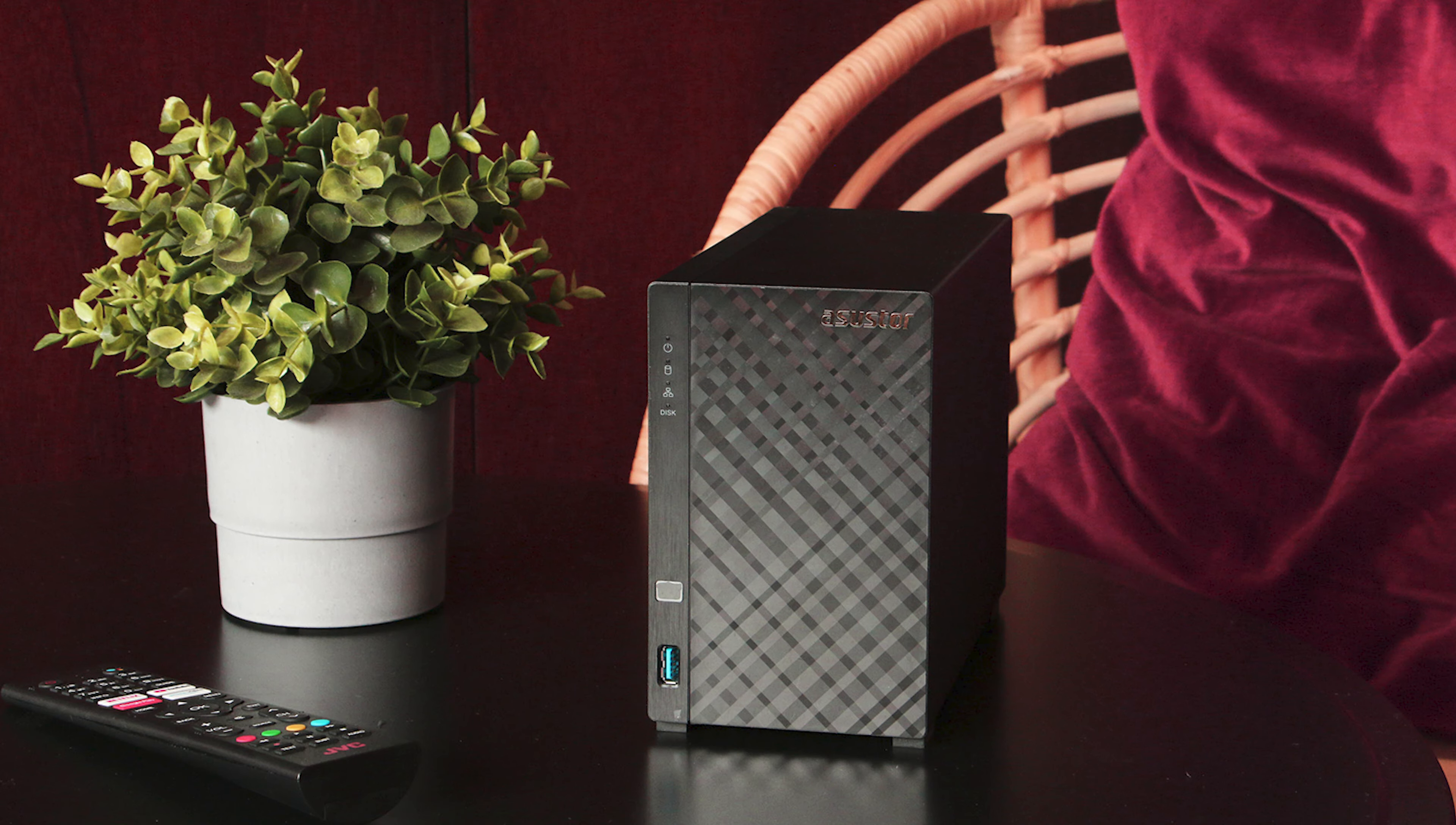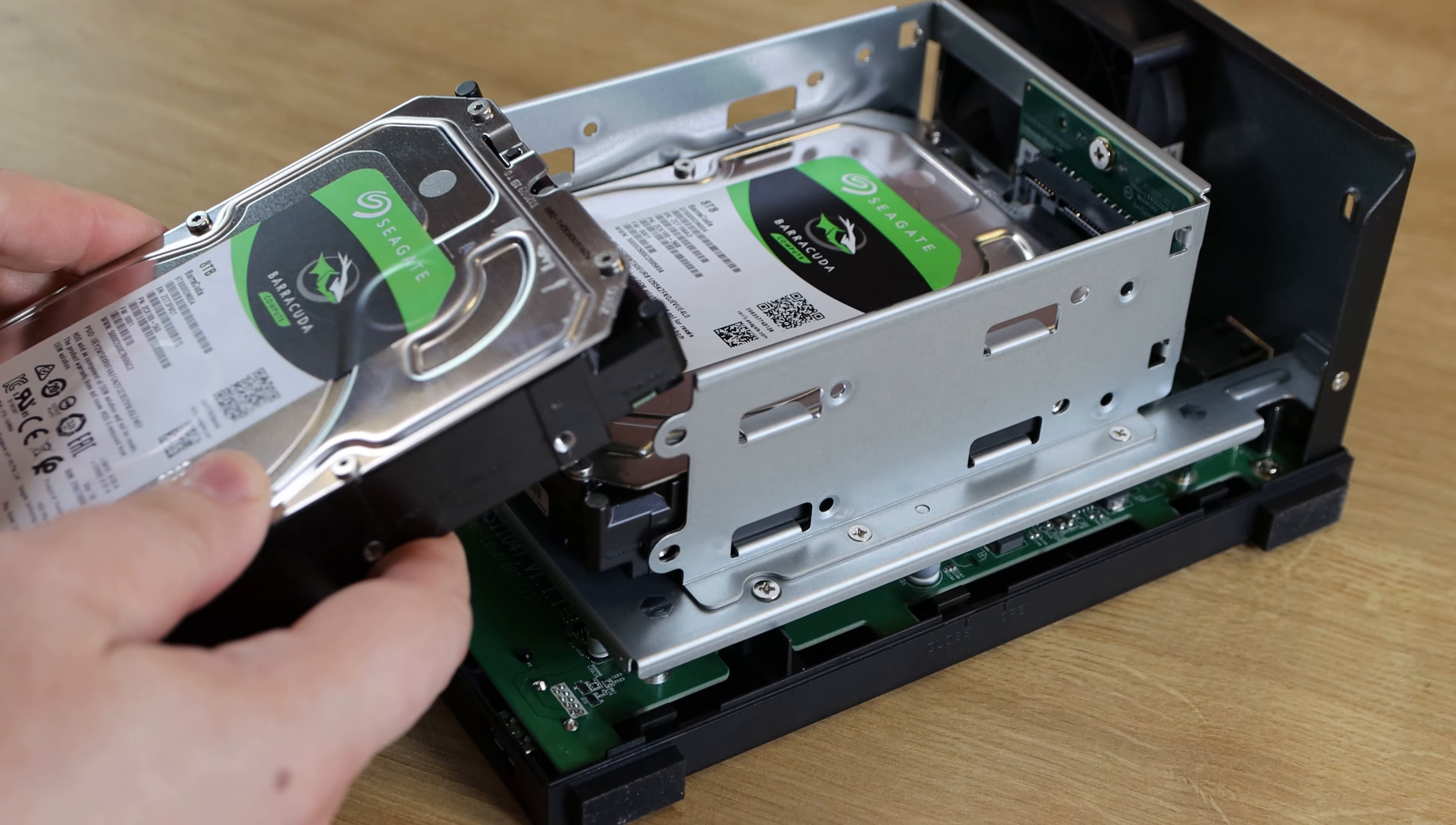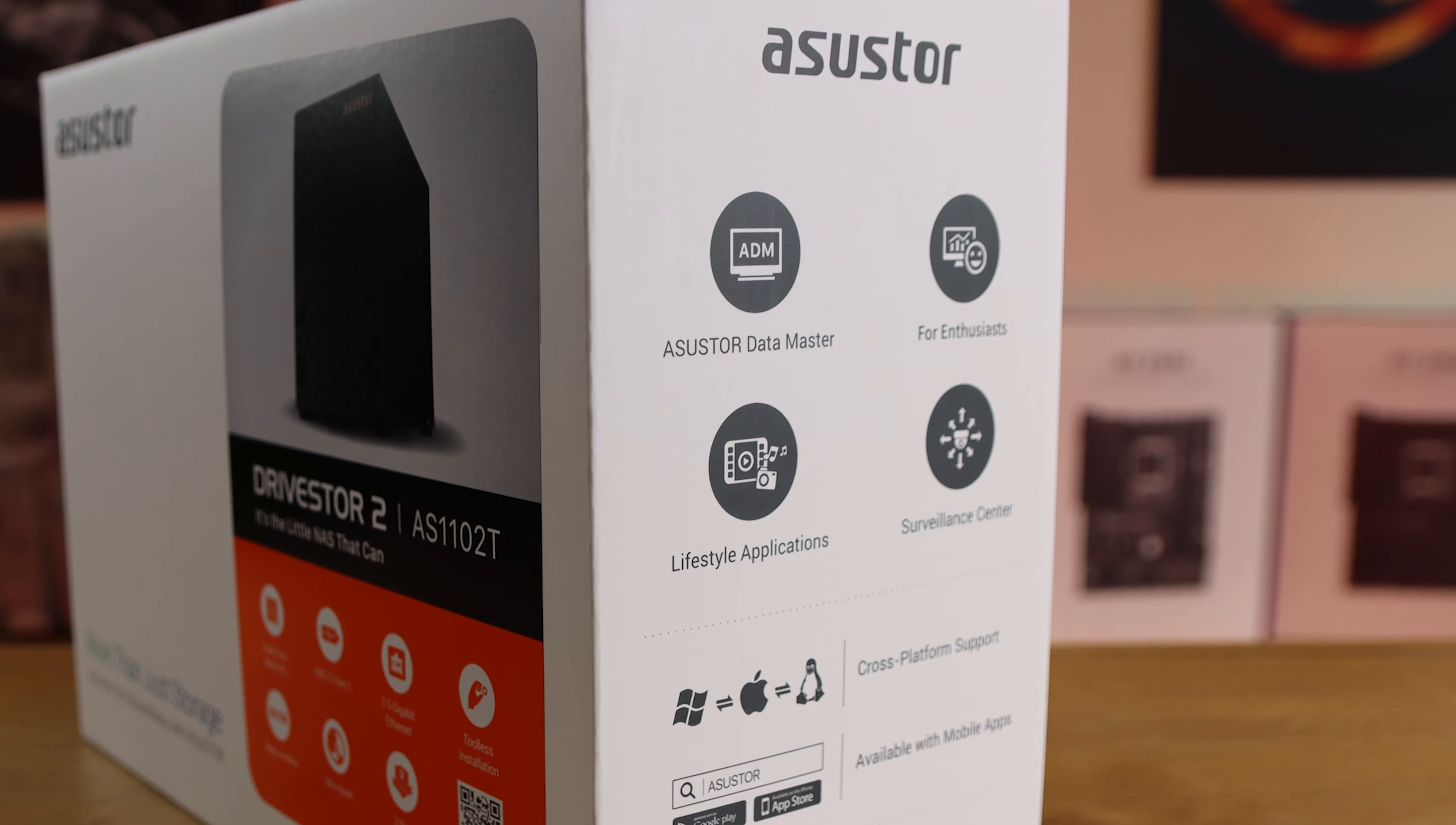This NAS device would be an excellent choice for home users who require reliable and cost-effective storage solution for their personal data. With its tool-free installation and user-friendly interface, the NAS is easy to set up and use, even for those with little technical knowledge. You've got comprehensive backup options for devices from phones, laptops, PCs, Macs, including cloud backup as well and even NAS to NAS backup.